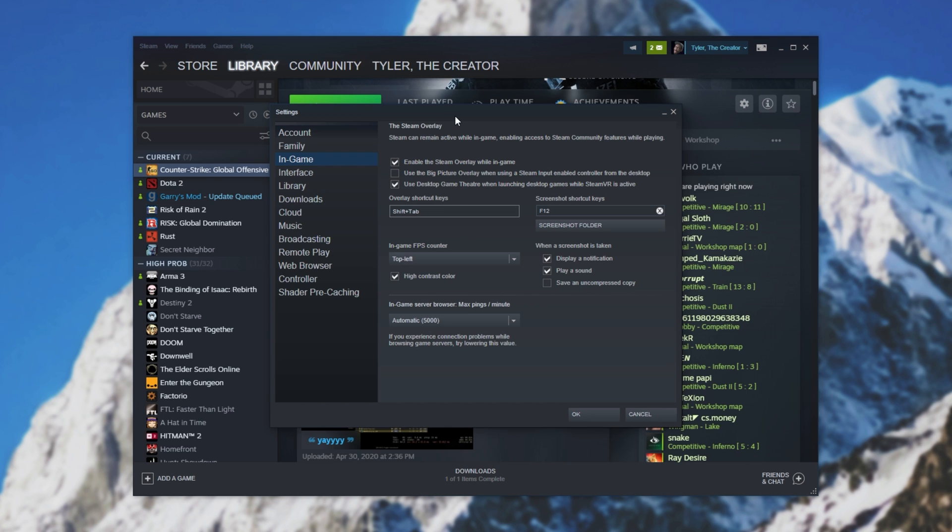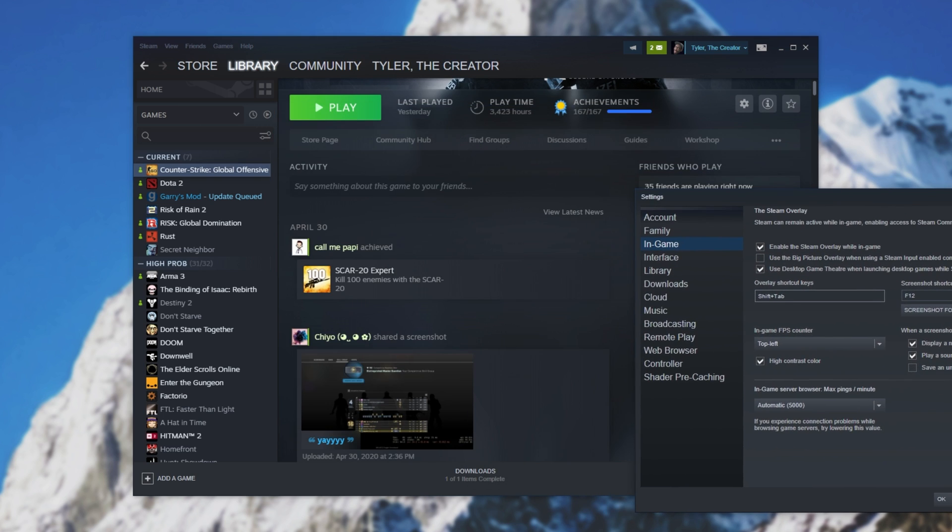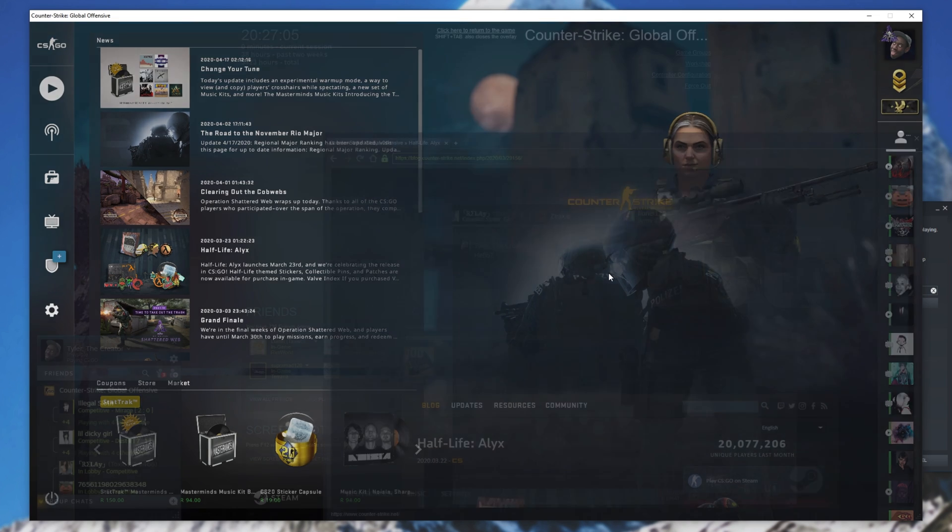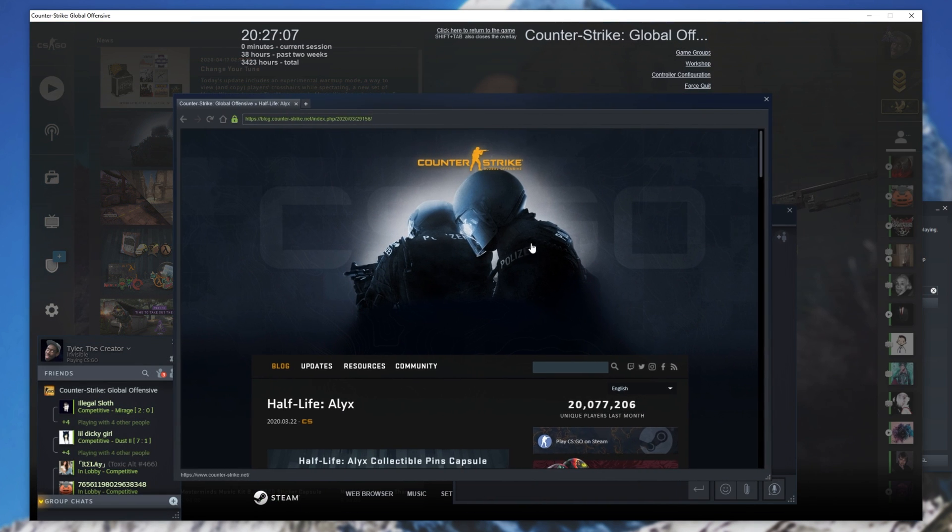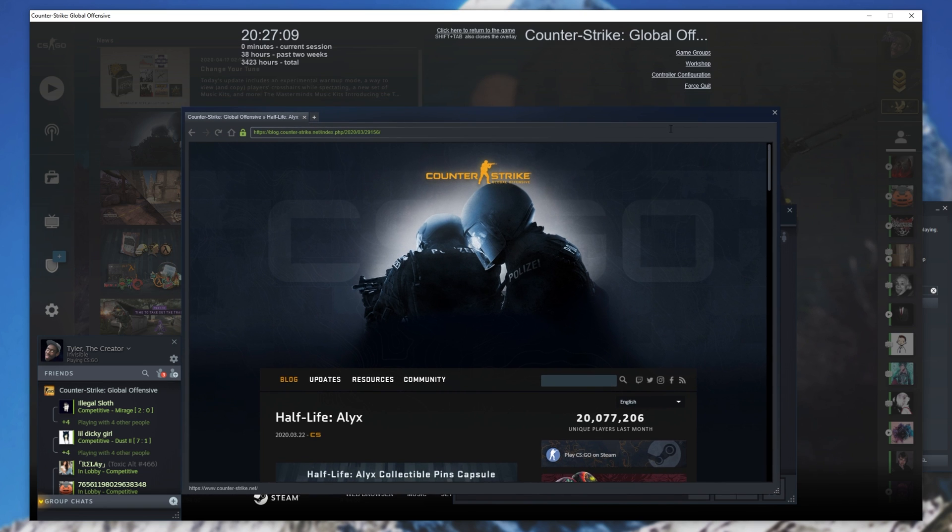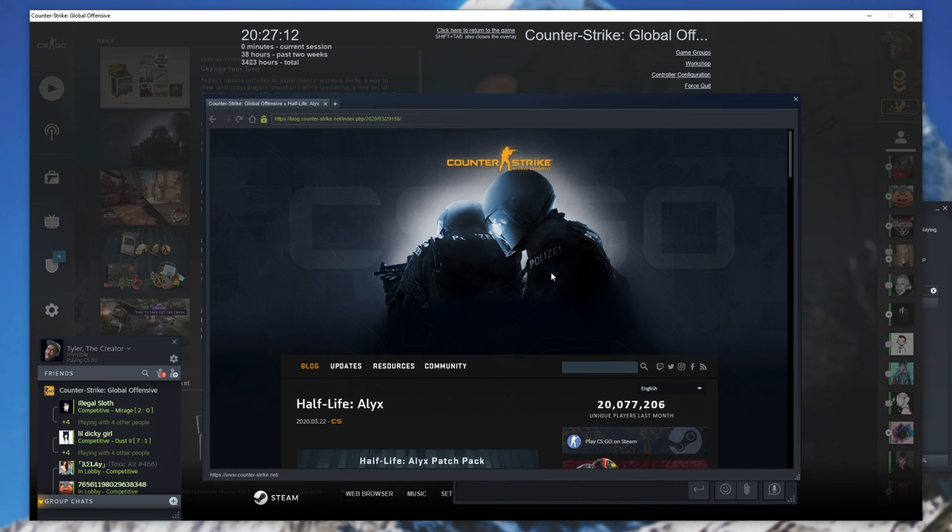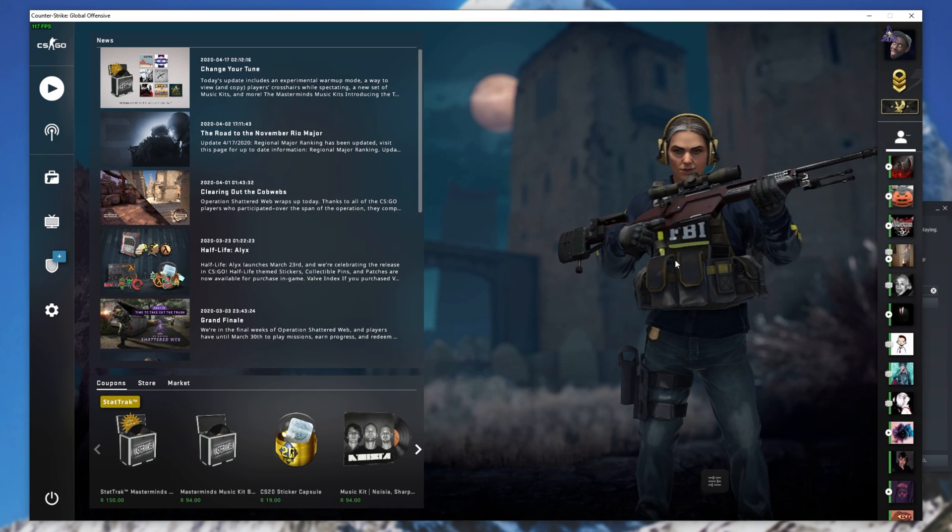So obviously having it on, it'll pop up over our game. Hitting shift tab in a game, you'll see it brings up this menu over here, which is our shift tab Steam Overlay, where we can open up a web browser, etc.